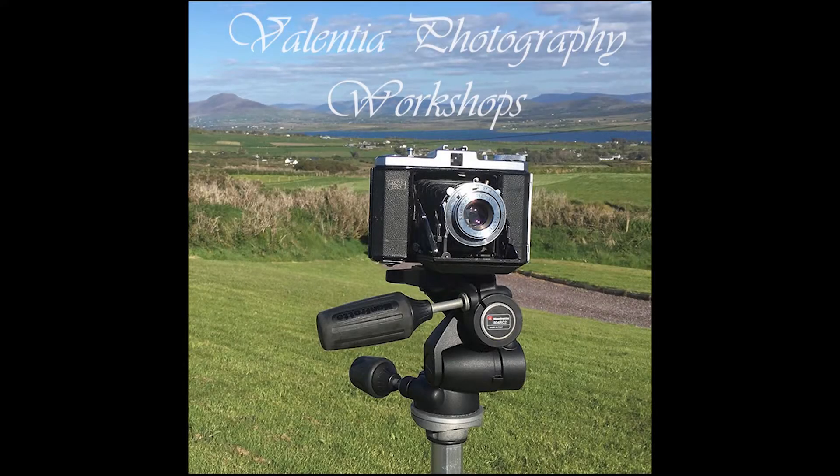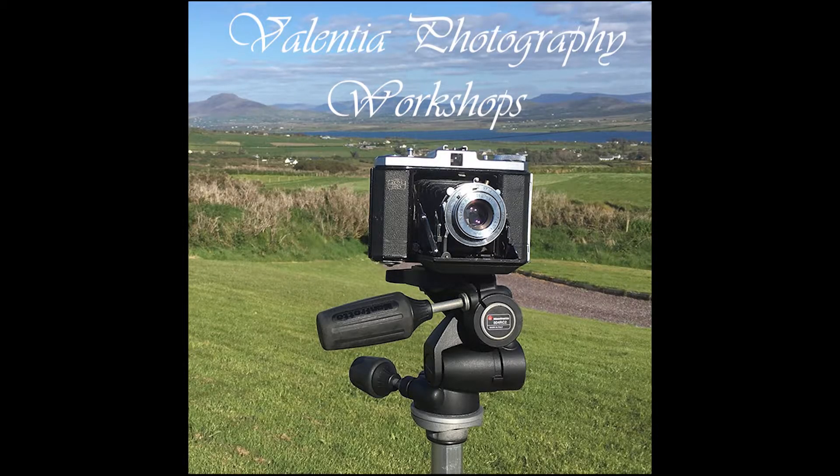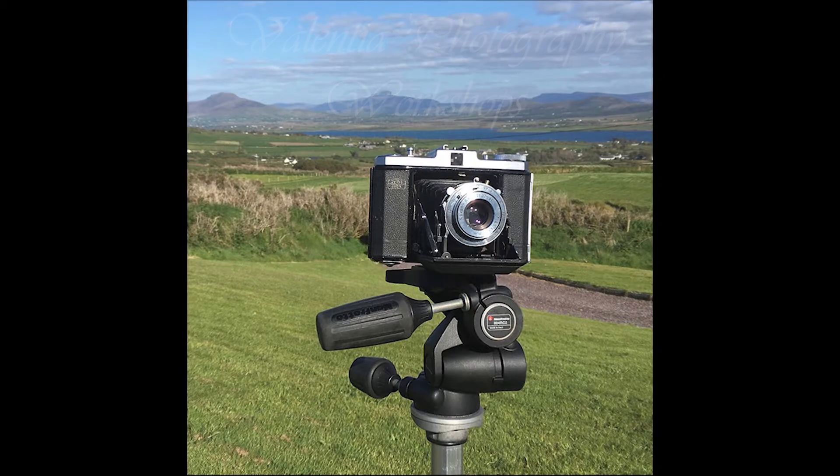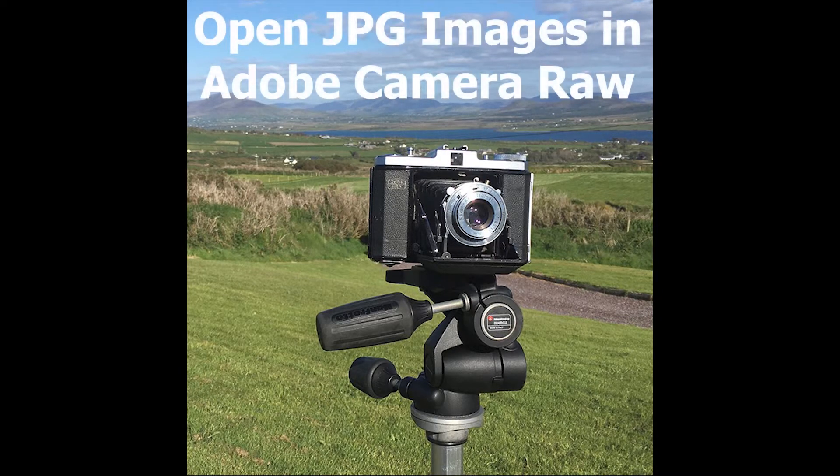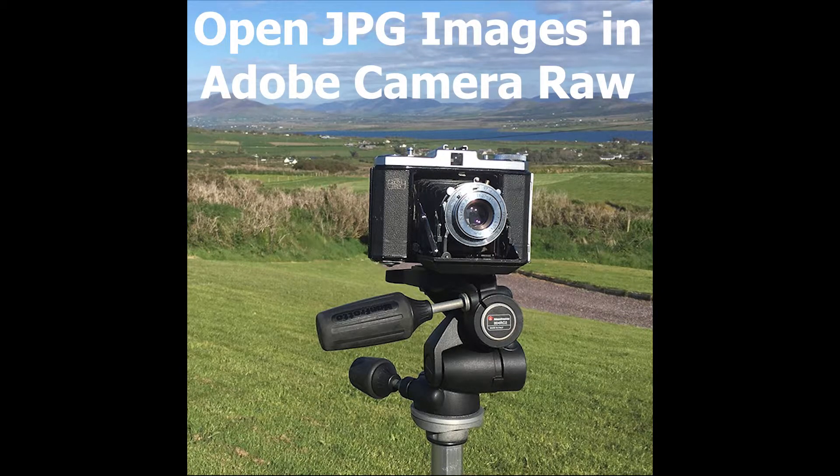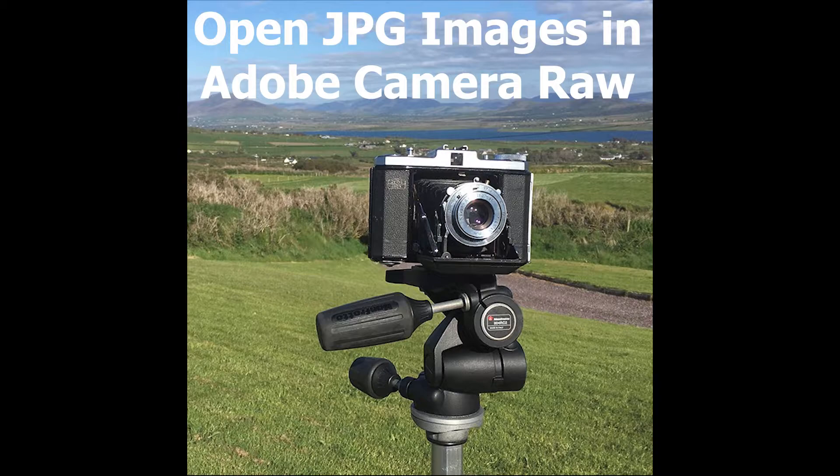Welcome to this Valencia Photography Workshops tutorial. In this one I'll show you how to get a JPEG file into the latest version of Adobe Camera Raw inside Photoshop CC.